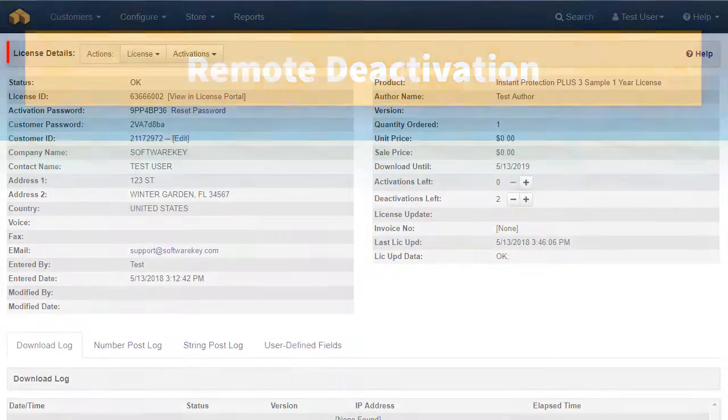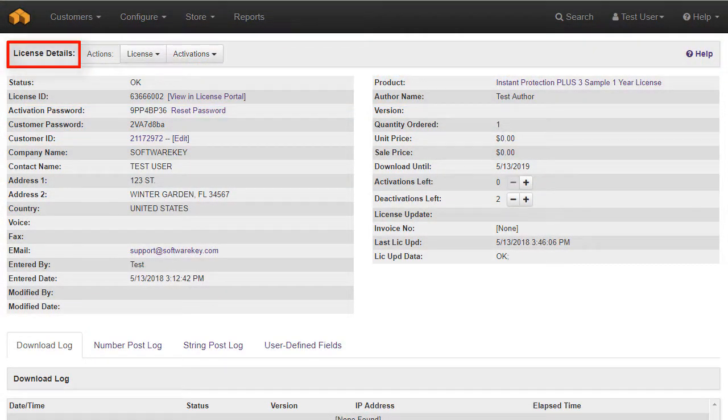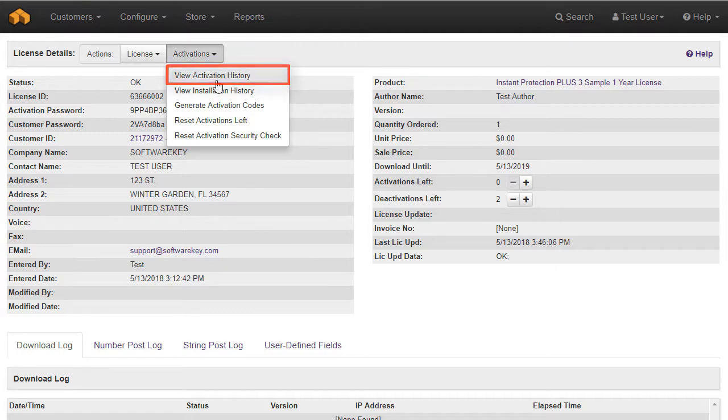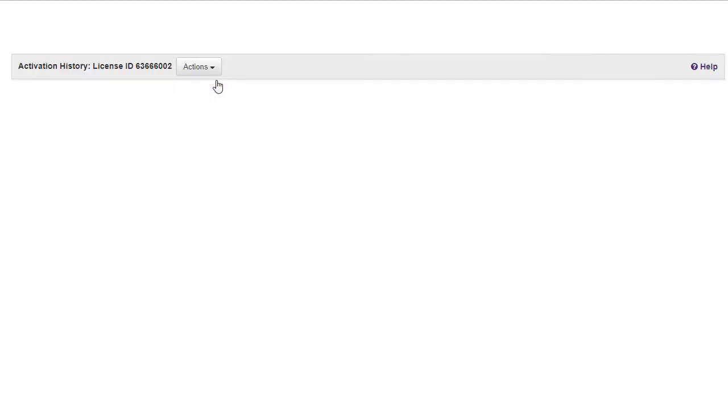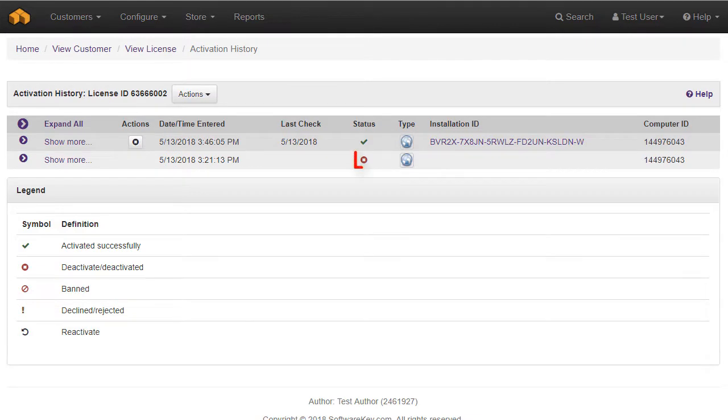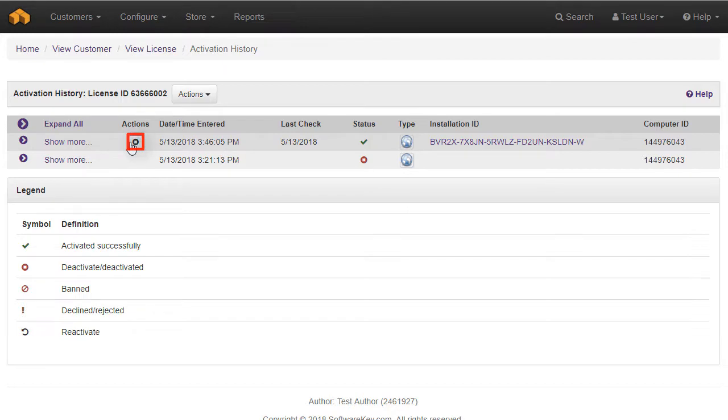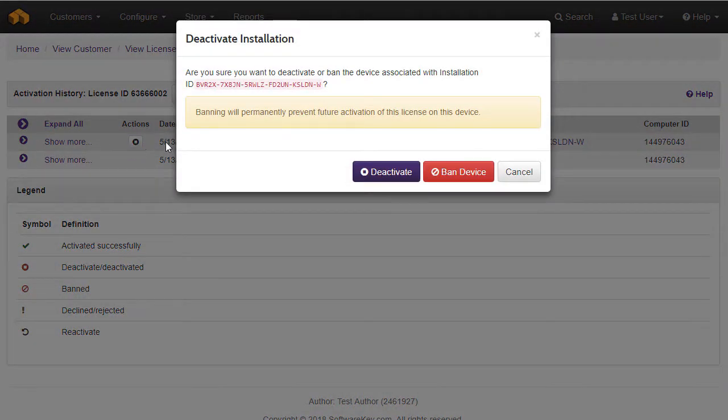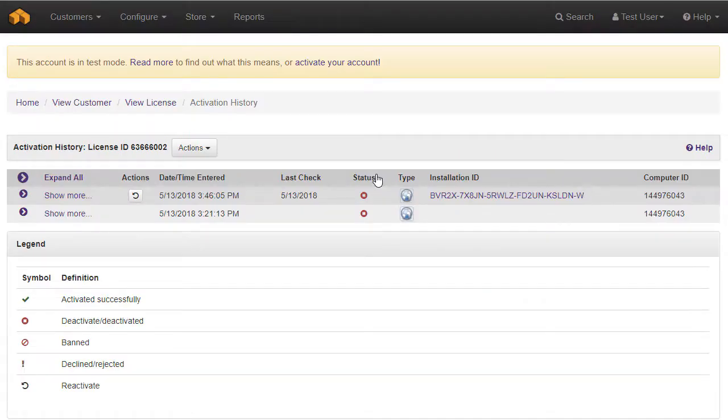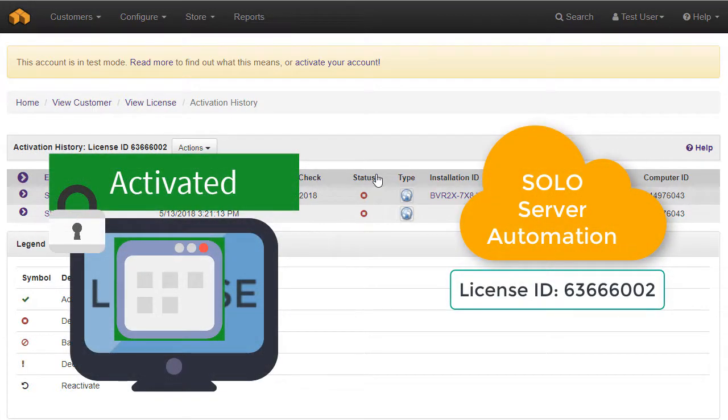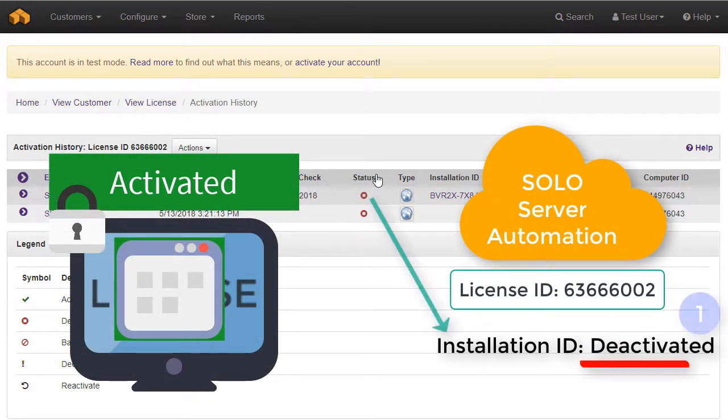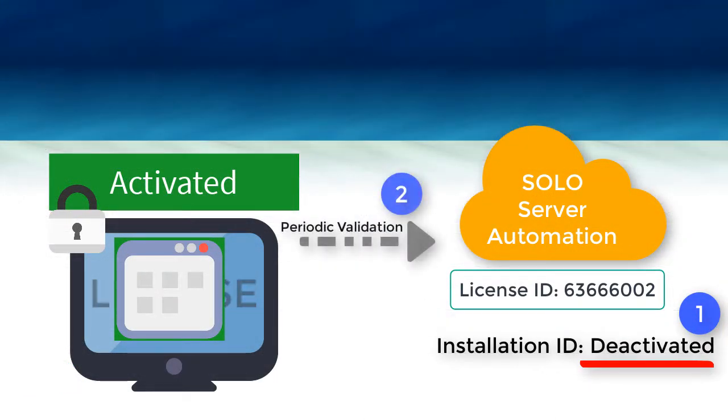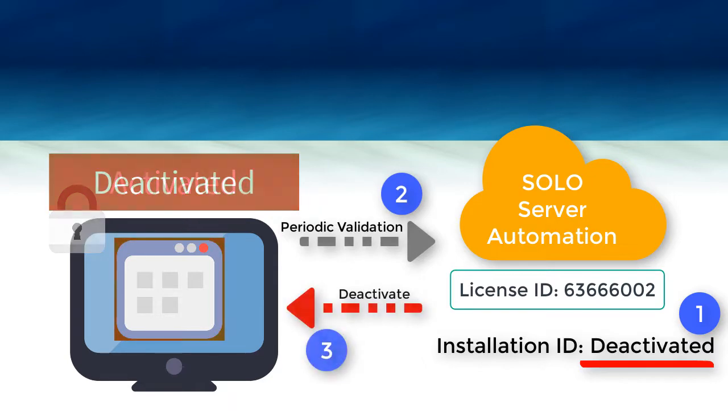Back to the license details page in SoloServer, I can use the dropdown, Activations, View Activation History. I see the two activations that took place, with the first one being deactivated. Under the Actions column, I have the option to deactivate the top installation.